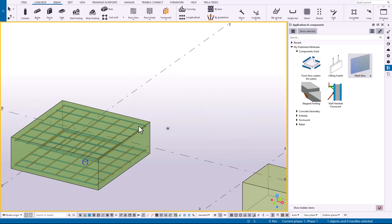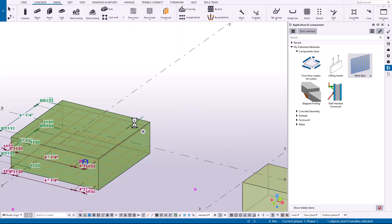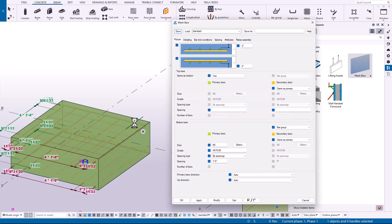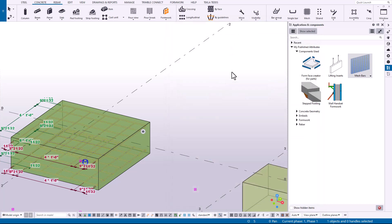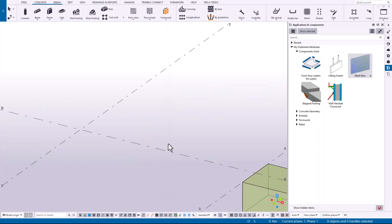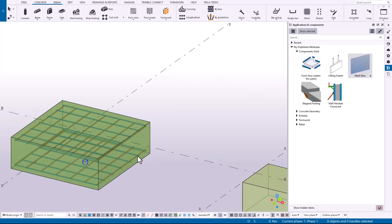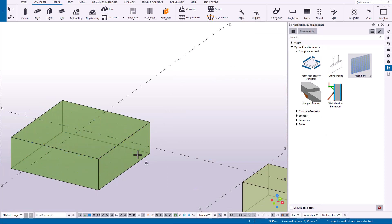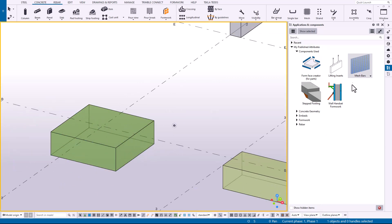So an example of this for rebar: a common condition that I might run into is for a pad footing with bars that are just on the bottom. Now to place that without using this feature, let me delete that out.